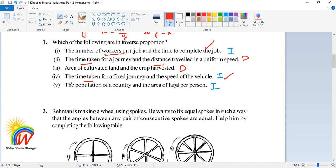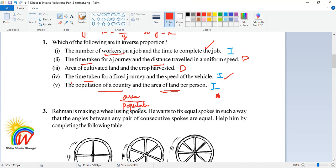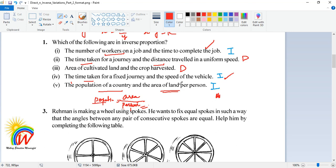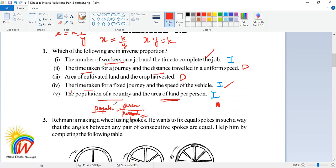The fifth one: population of a country and the area of land per person. Area of land per person can be written as area divided by population. So if population increases, the land per person decreases. Population is on top and person is at the bottom, making this a case of inverse proportion. In all inverse proportion cases, I can write: workers inversely proportional to 1/time, and time inversely proportional to 1/speed.